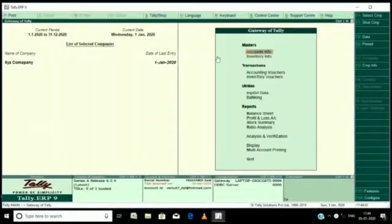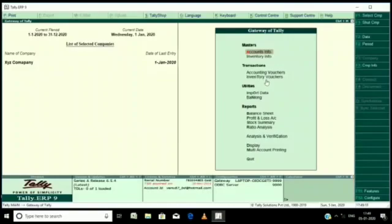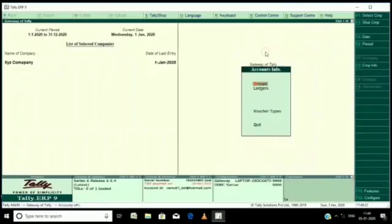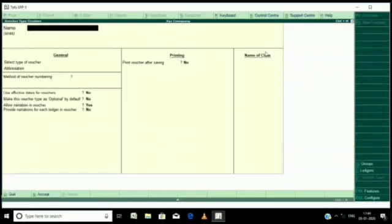Now go to accounting info, first one accounting info, then accounting info, then voucher types, then create.